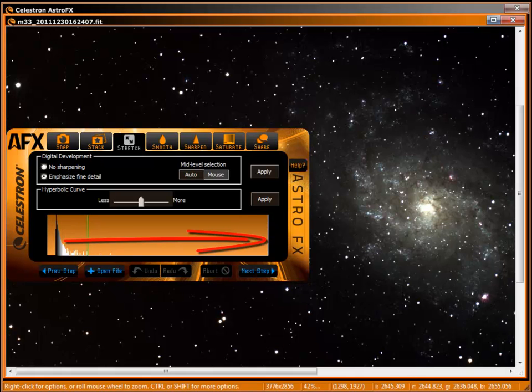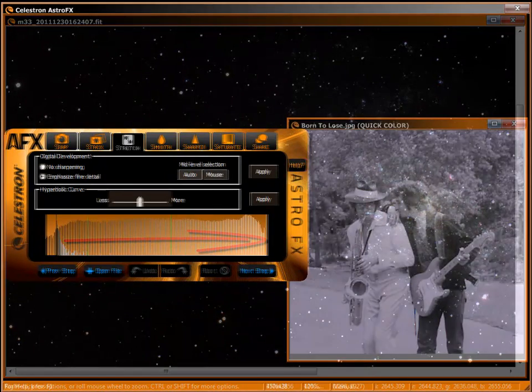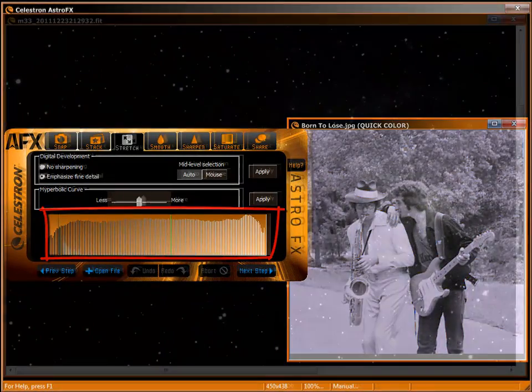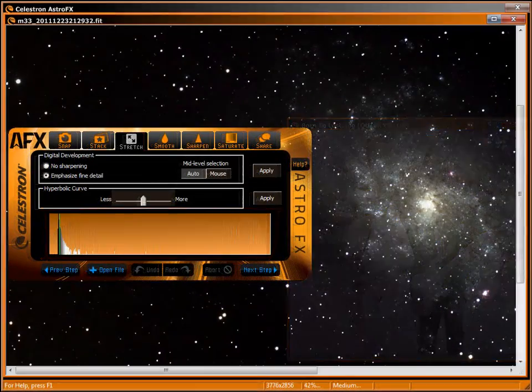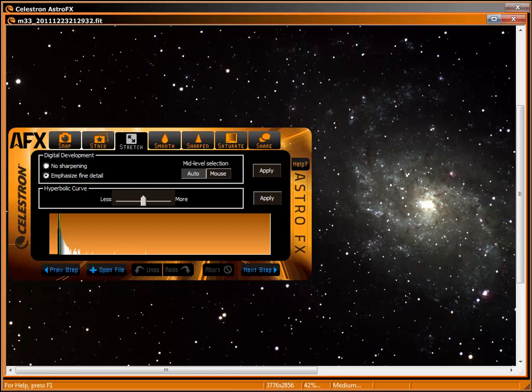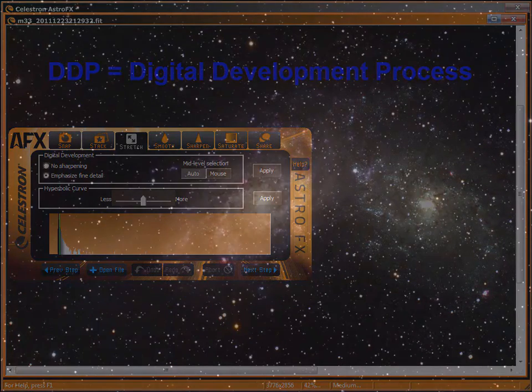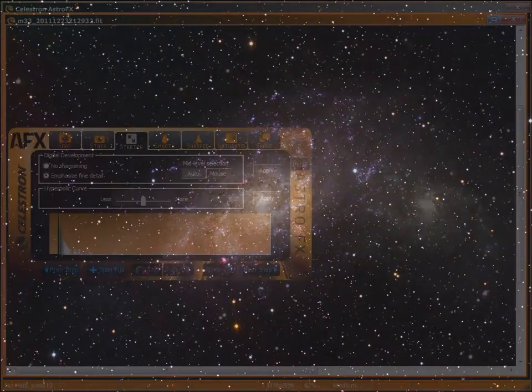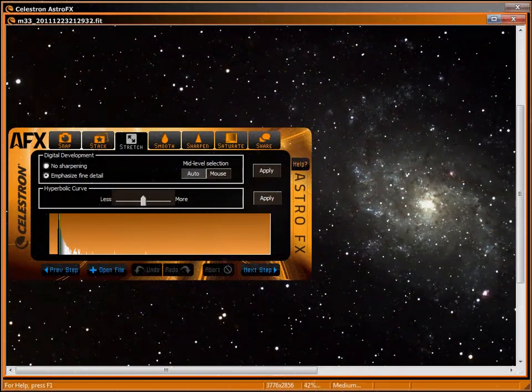Stretch lets you perform nonlinear stretching with DDP. It's a powerful and easy way to brighten your images and give them contrast while protecting detail.